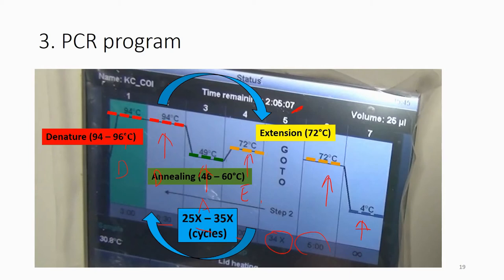So you have an initial denaturation, then the extension cycles repeated 25 to 35 times, then keep in the fridge. This is the complete PCR program. There are three main phases — denaturation, annealing, and extension — but when running PCR in the lab using the machine, this is the whole process.